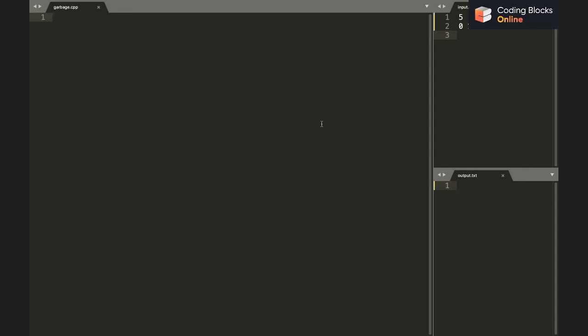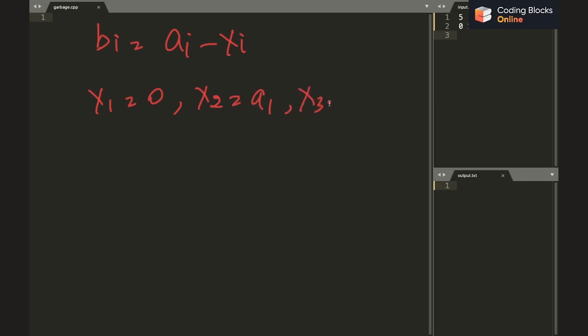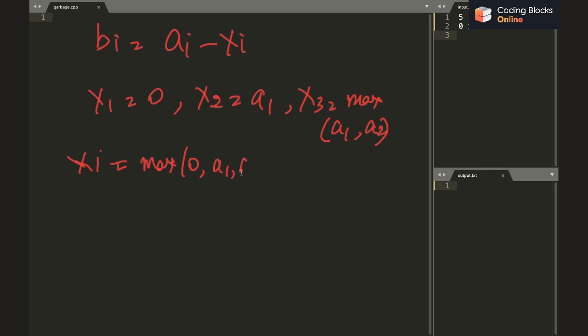Okay, we have been given that b_i equals to a_i minus x_i, right? And we know that x1 equals to 0, x2 equals to a1, and x3 equals to max of a1 comma a2. And in general, x_i equals to max of 0, a1, a2, a_{i-1}.